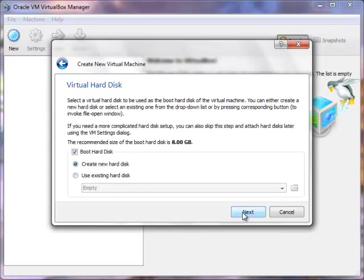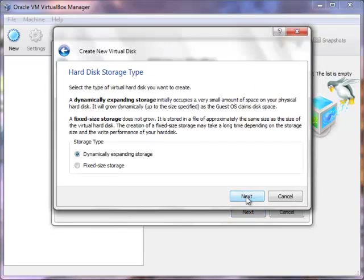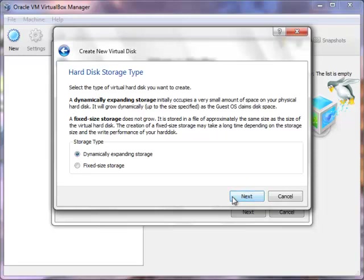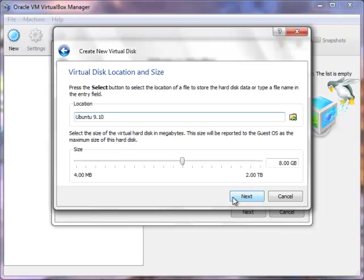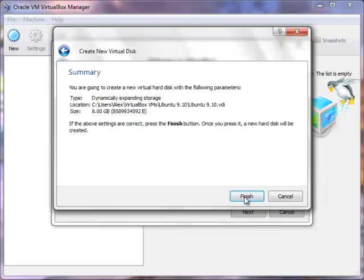And then just make sure these two things are selected because we're going to be creating our hard disk. Click next. A new window will open up. Click next. And then you want to select dynamically expanding storage. And what that means is that as you need more hard drive space for your virtual machine it automatically expands. So just go ahead and click next. And then I normally just leave this at the default setting just because it expands. So I'm just going to leave that. Just click next.